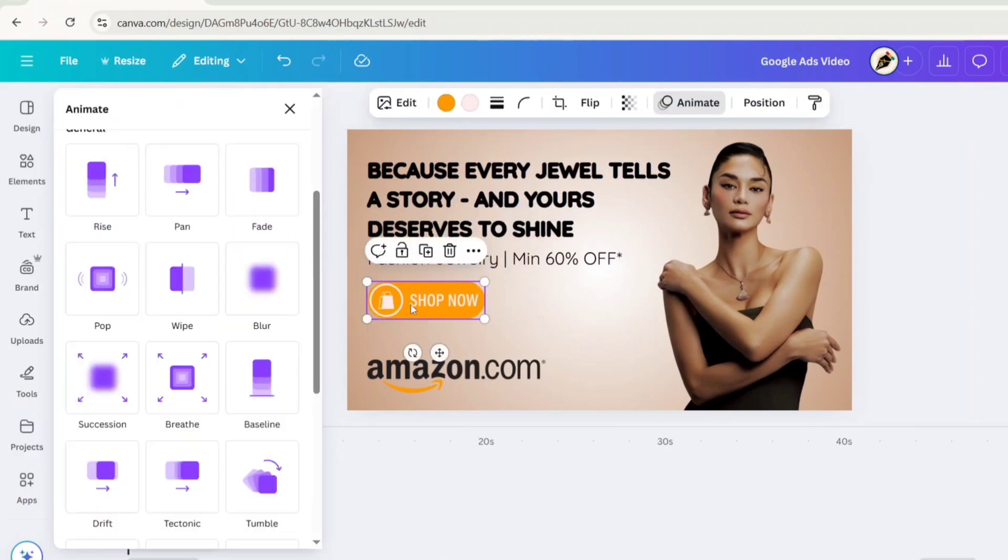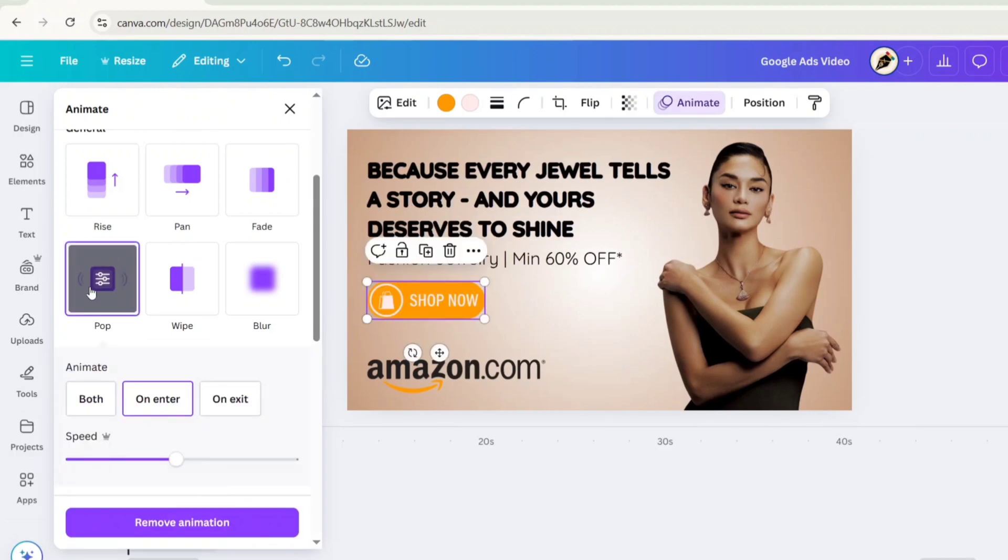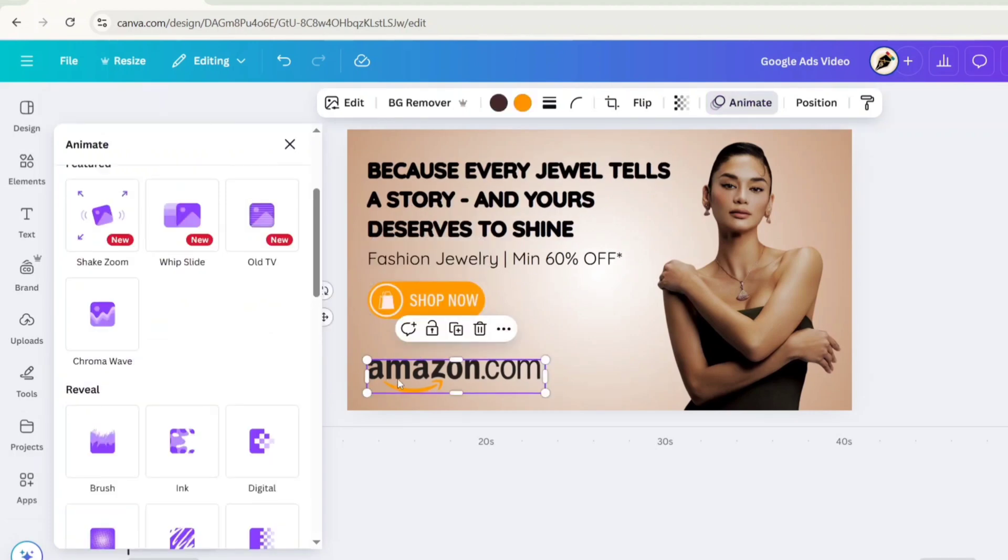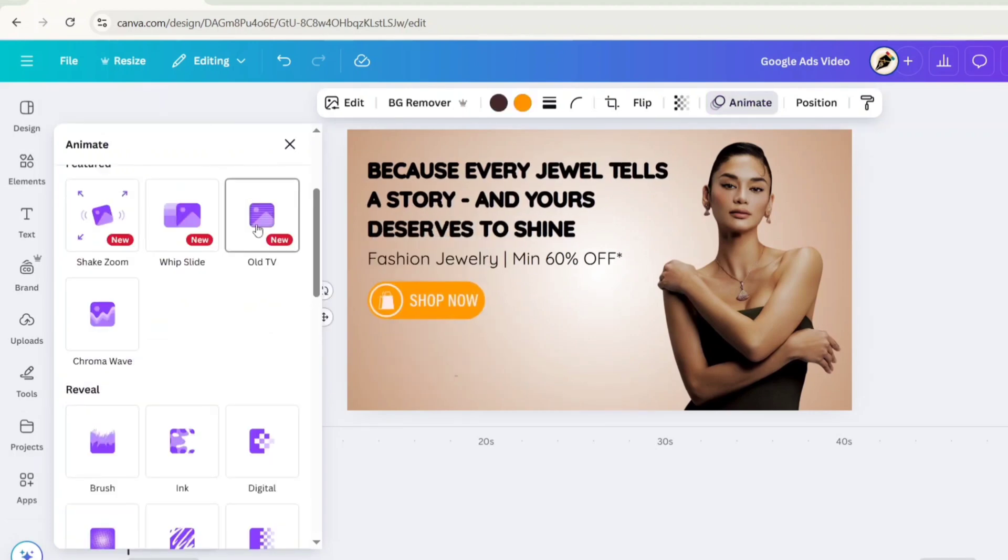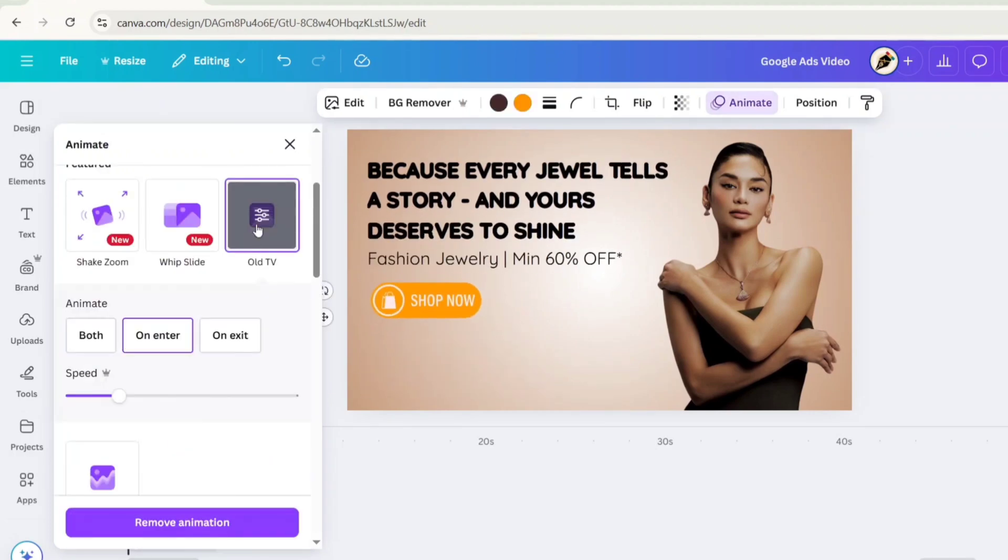Select the shop button, apply Pop Animation effect. Select the Amazon logo, apply Old TV effect.